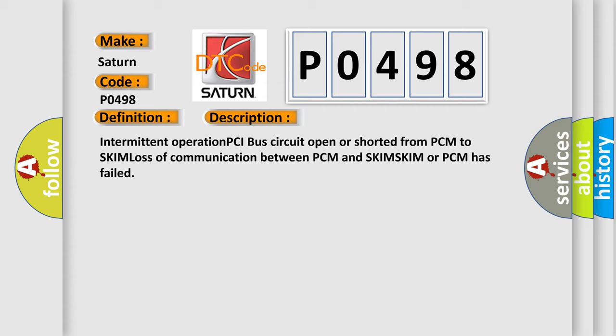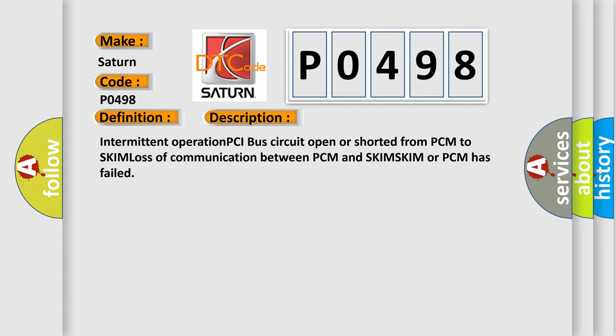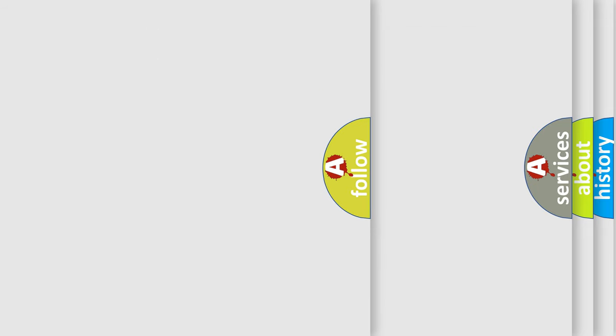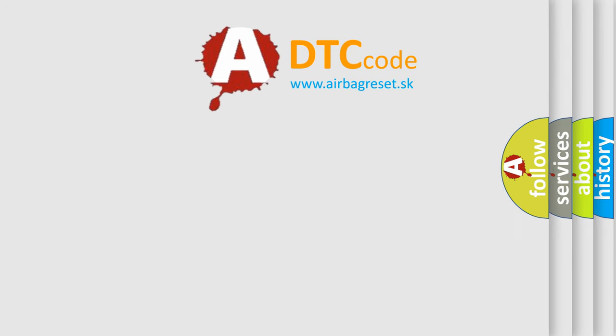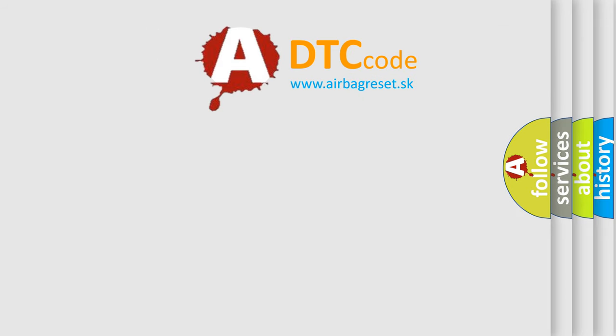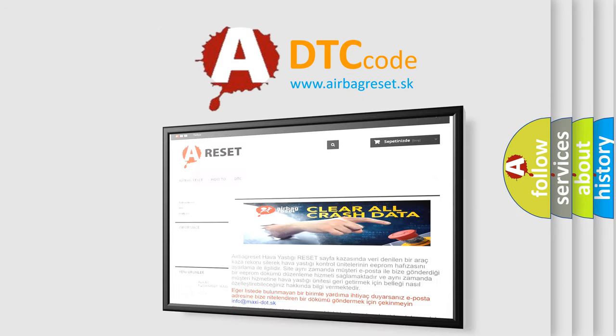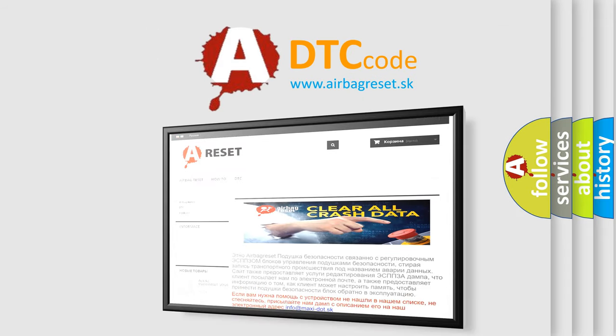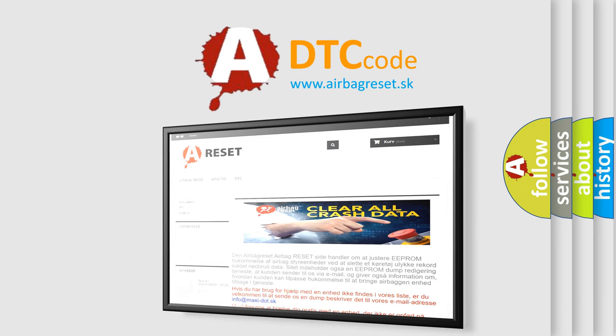The Airbag Reset website aims to provide information in 52 languages. Thank you for your attention and stay tuned for the next video.